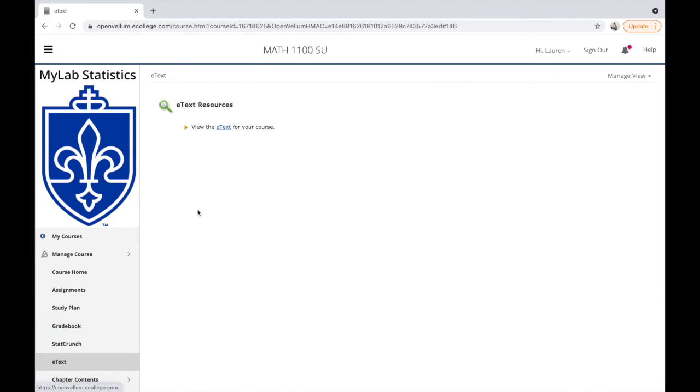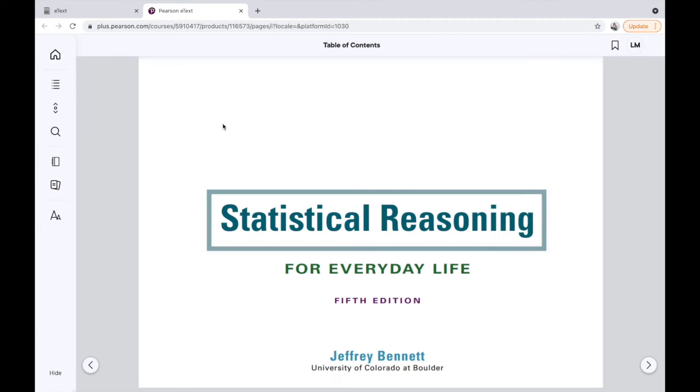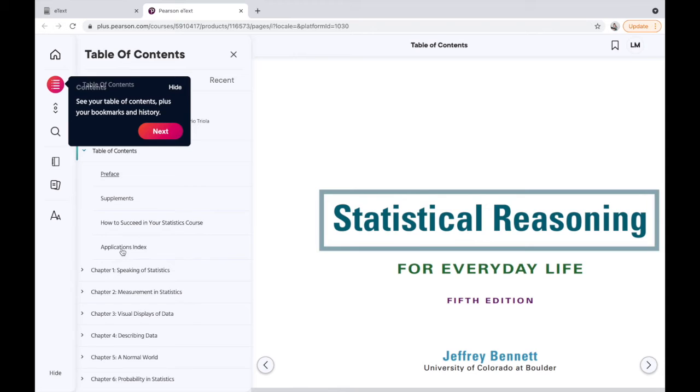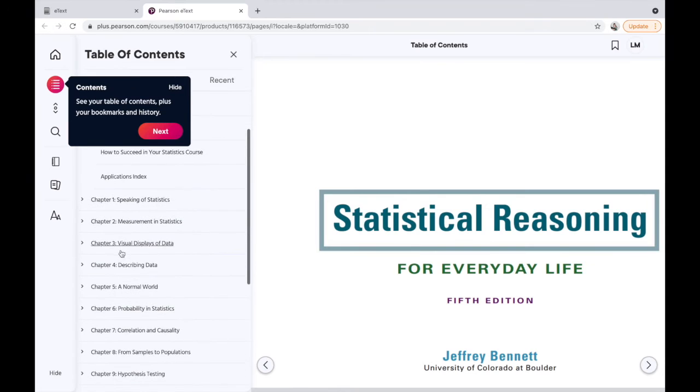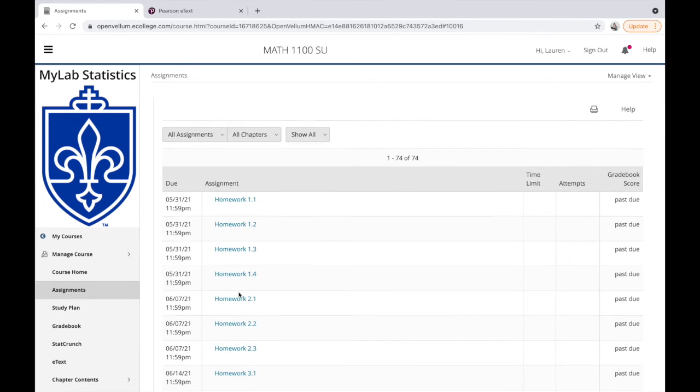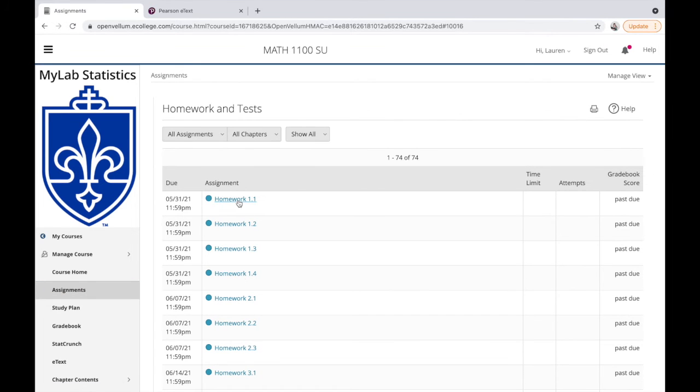The e-textbook is the textbook for your course, so you don't have to buy a physical textbook or carry that around. You do get access to the e-textbook, and you can search its index—maybe you want to learn about normal distributions, totally up to you.